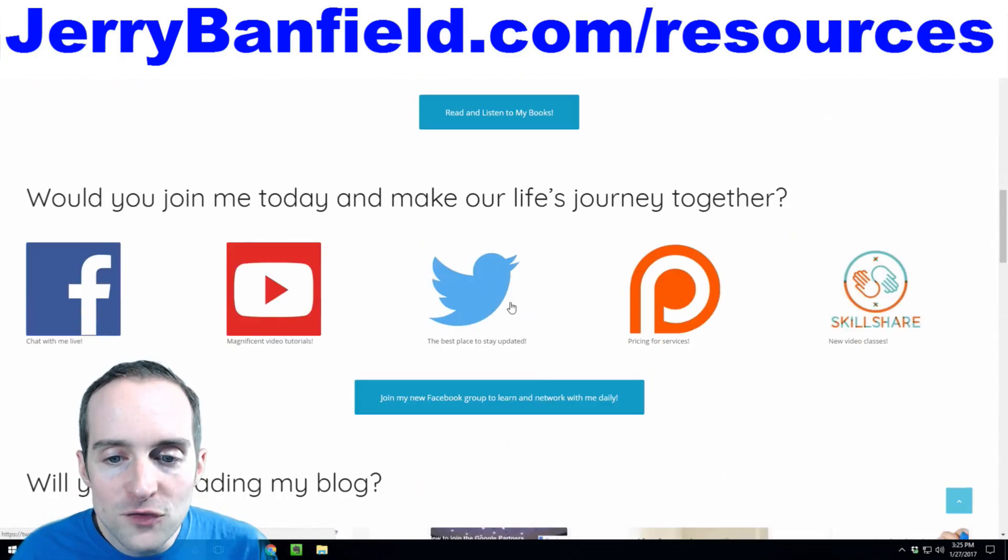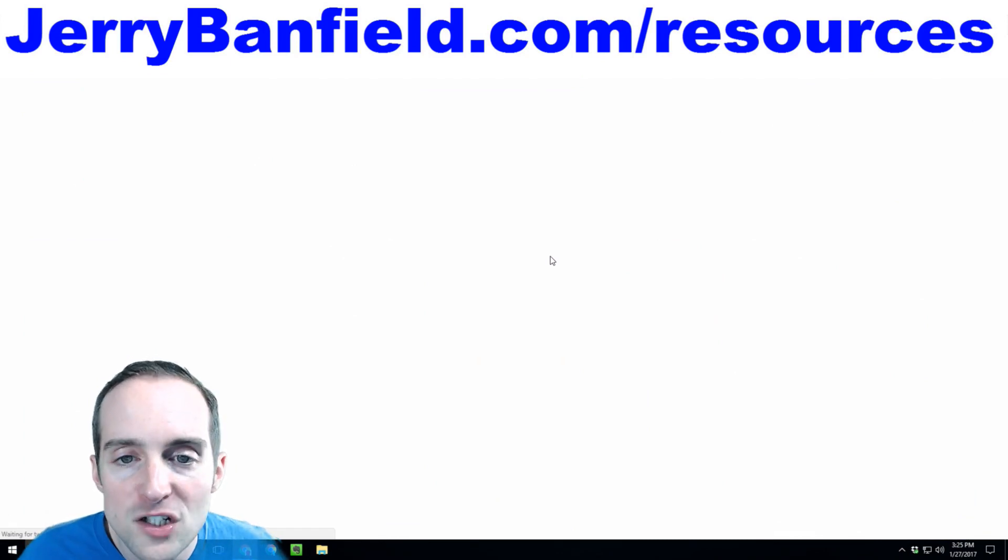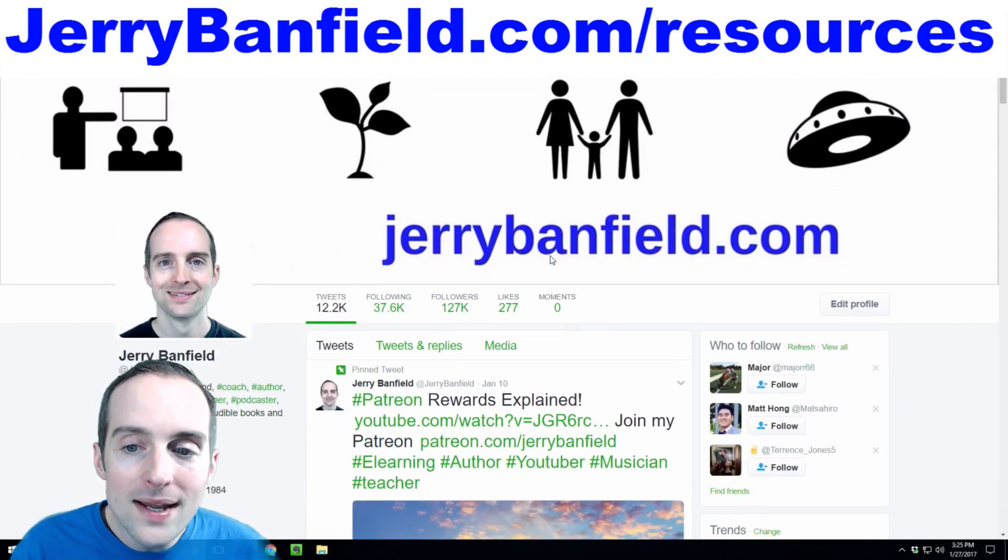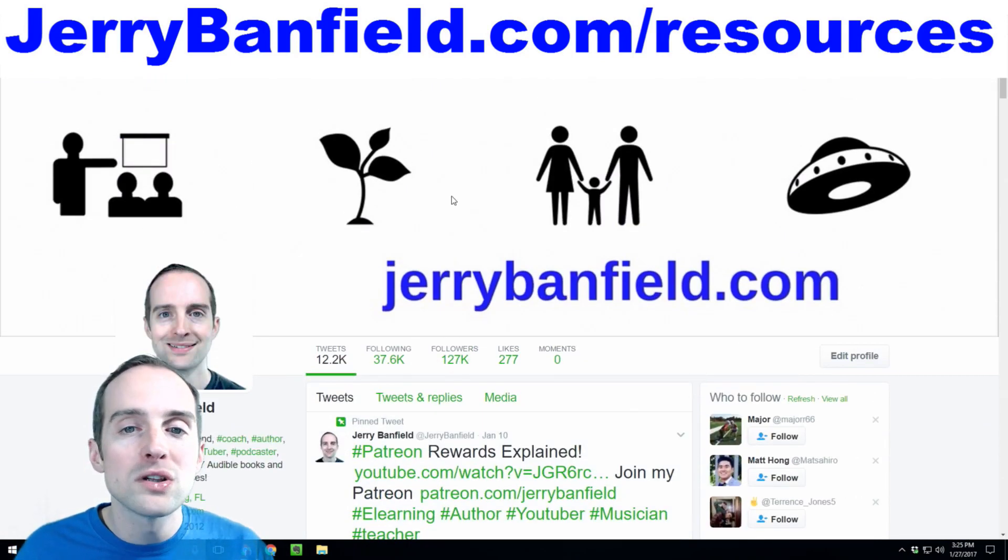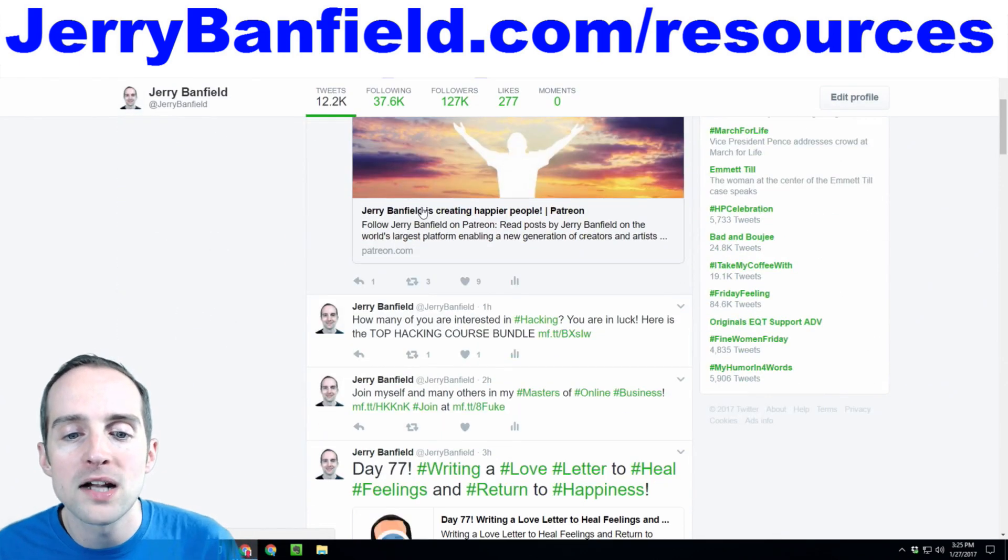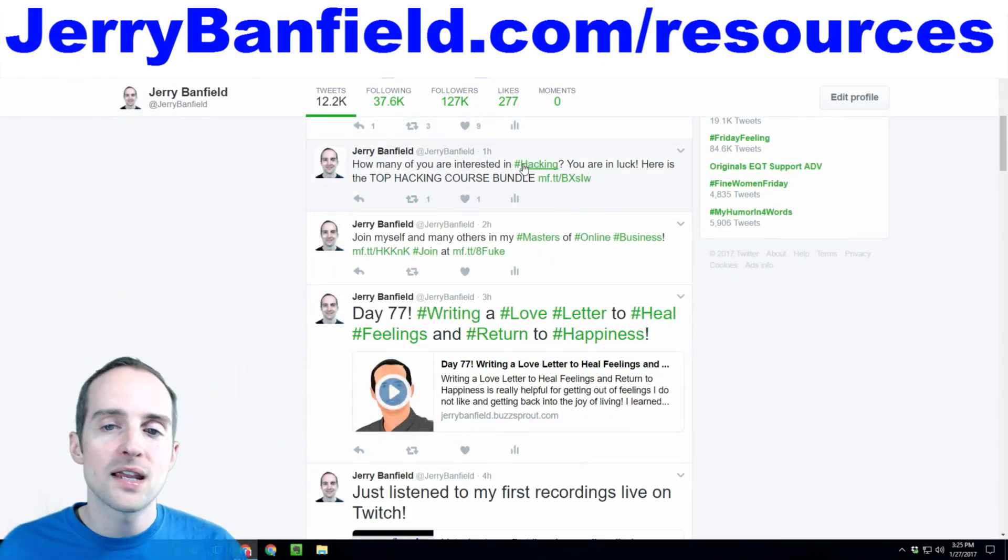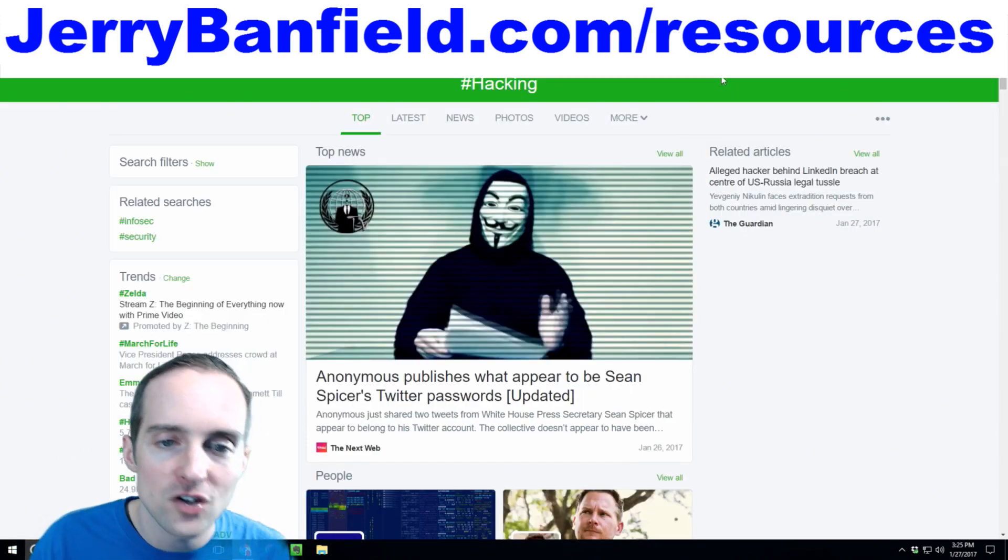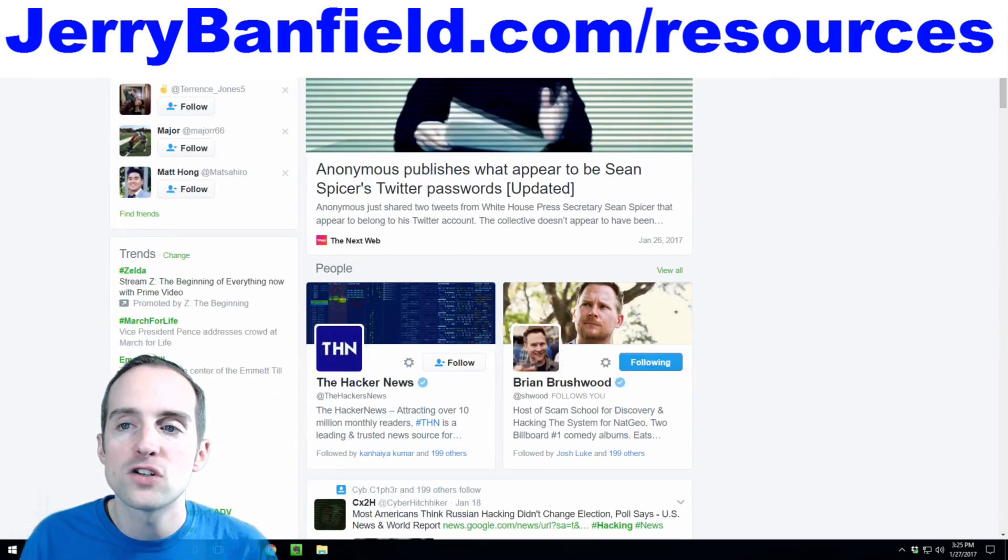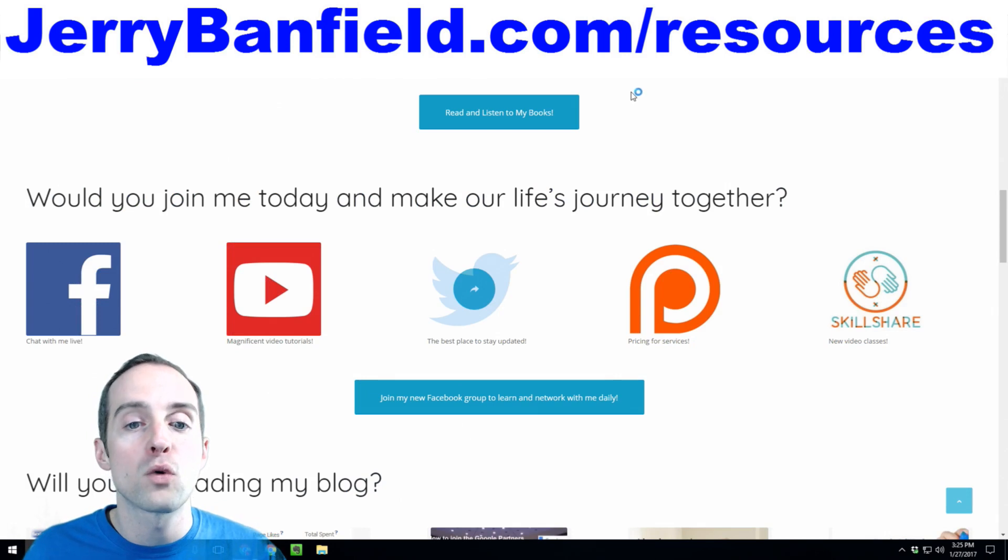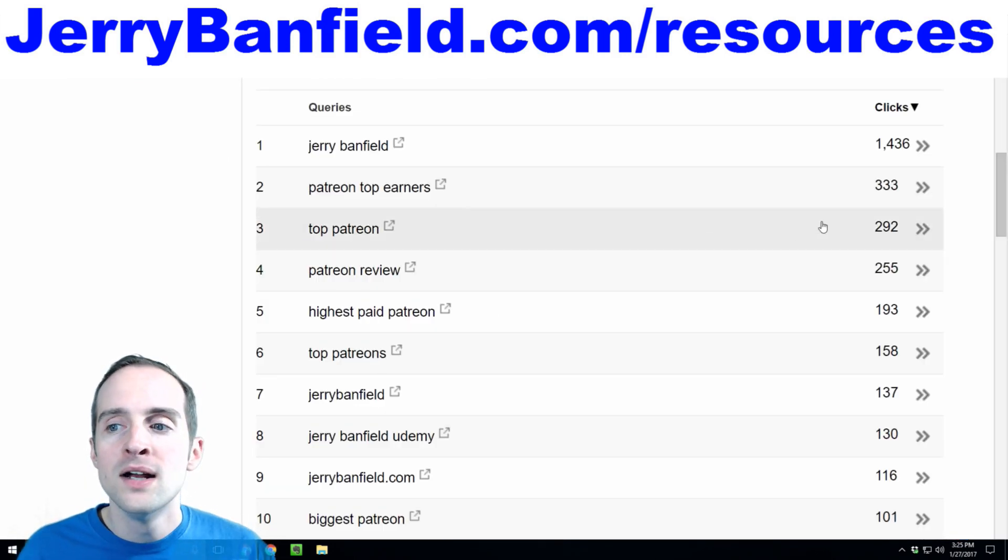If they search for me and they do something like find my Twitter account, that's great, but they might get totally off on a tangent looking on my Twitter account. They might end up clicking on a hashtag like hacking or something and then all of a sudden, they've totally forgot about what they were originally doing searching for me.